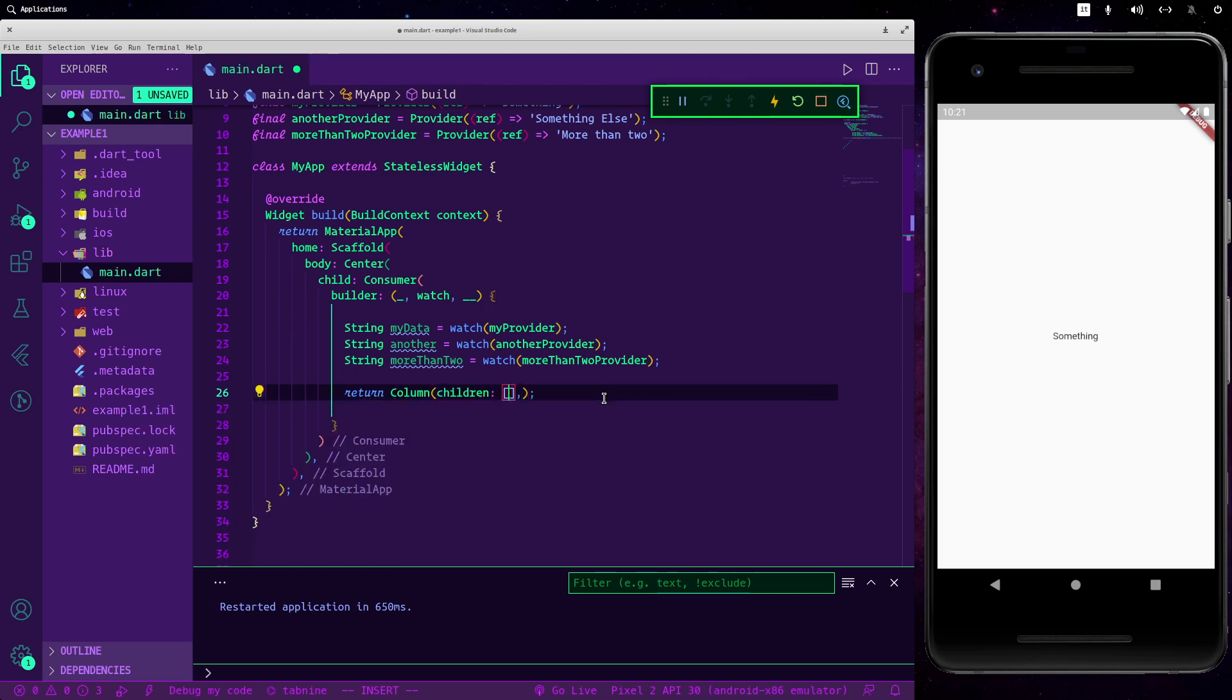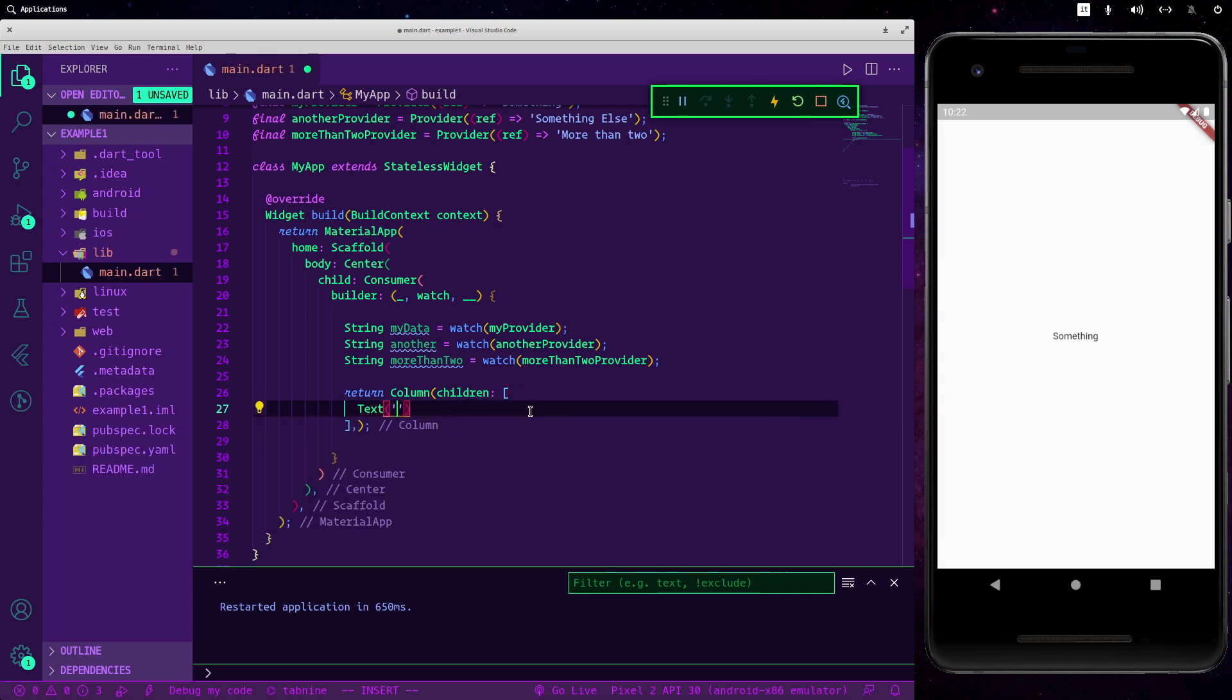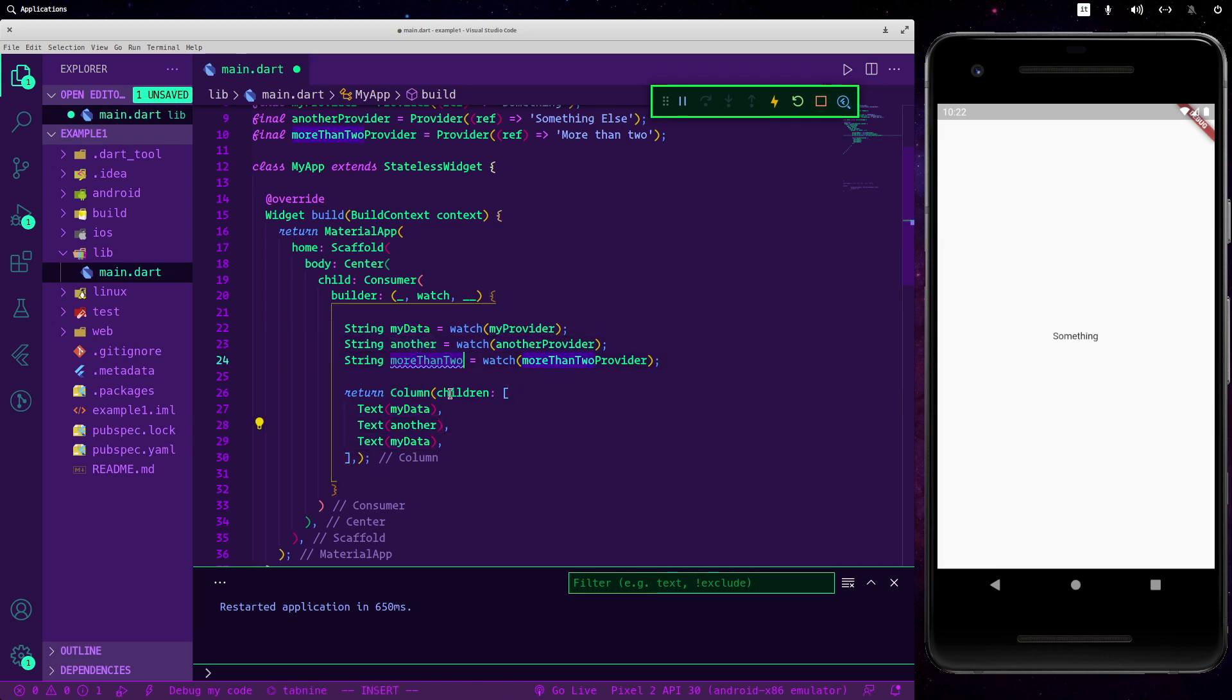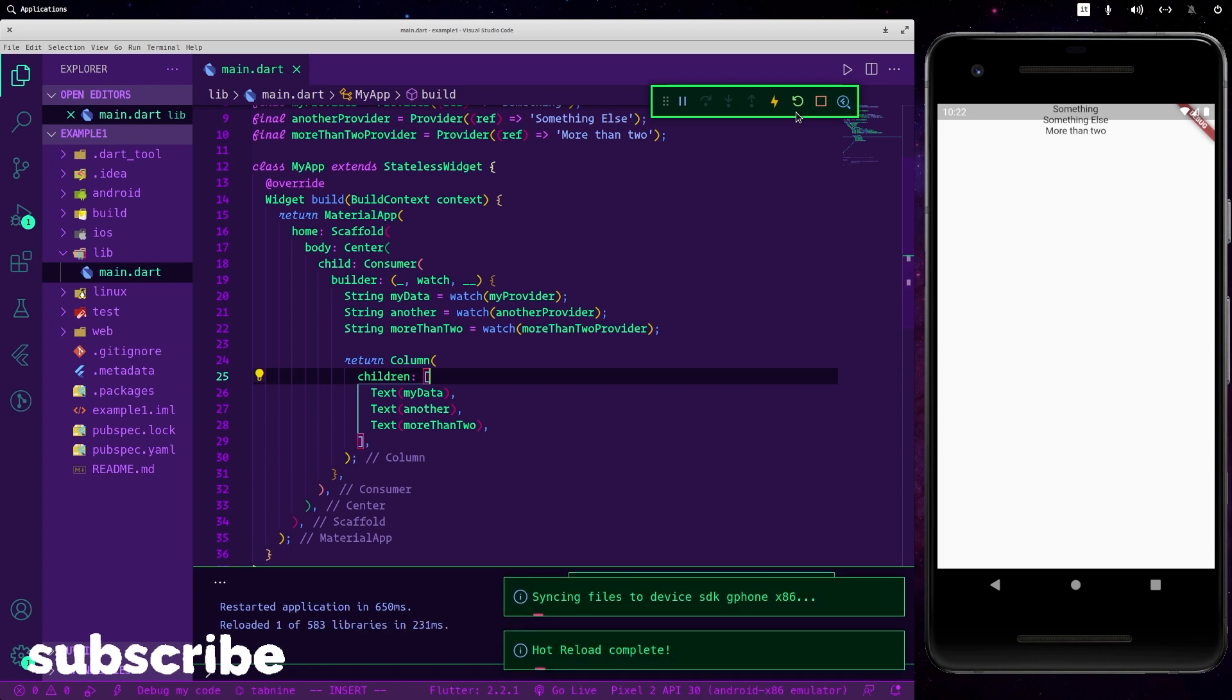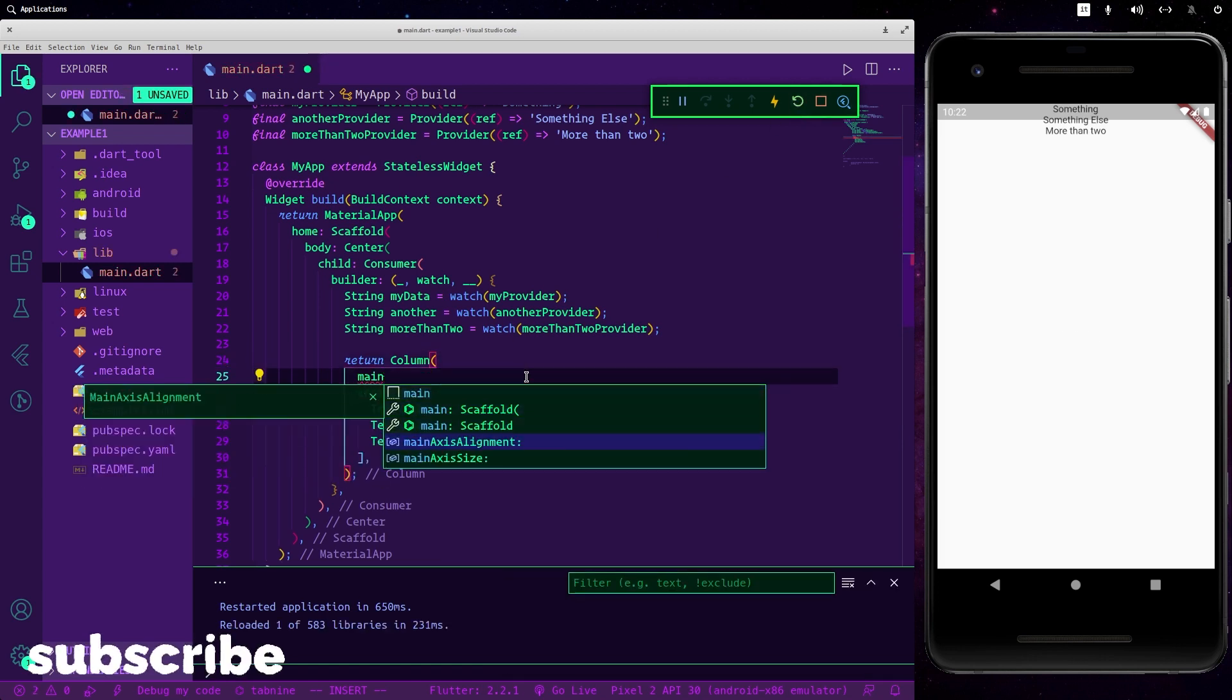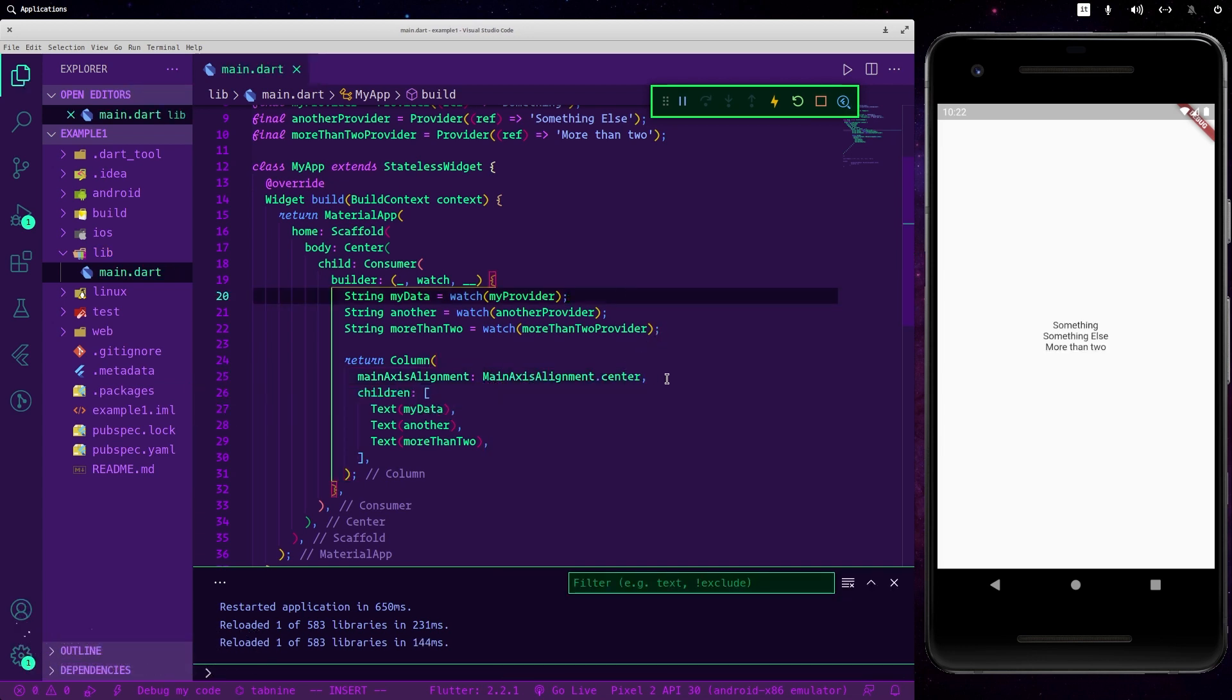Children, let's put our text, our multiple texts: data, another one here, moreThanTwo here. Format it. Okay now it looks a little bit nice. Let's save... let me do a mainAxisAlignment center. Okay, so as you can see now we have used multiple providers.